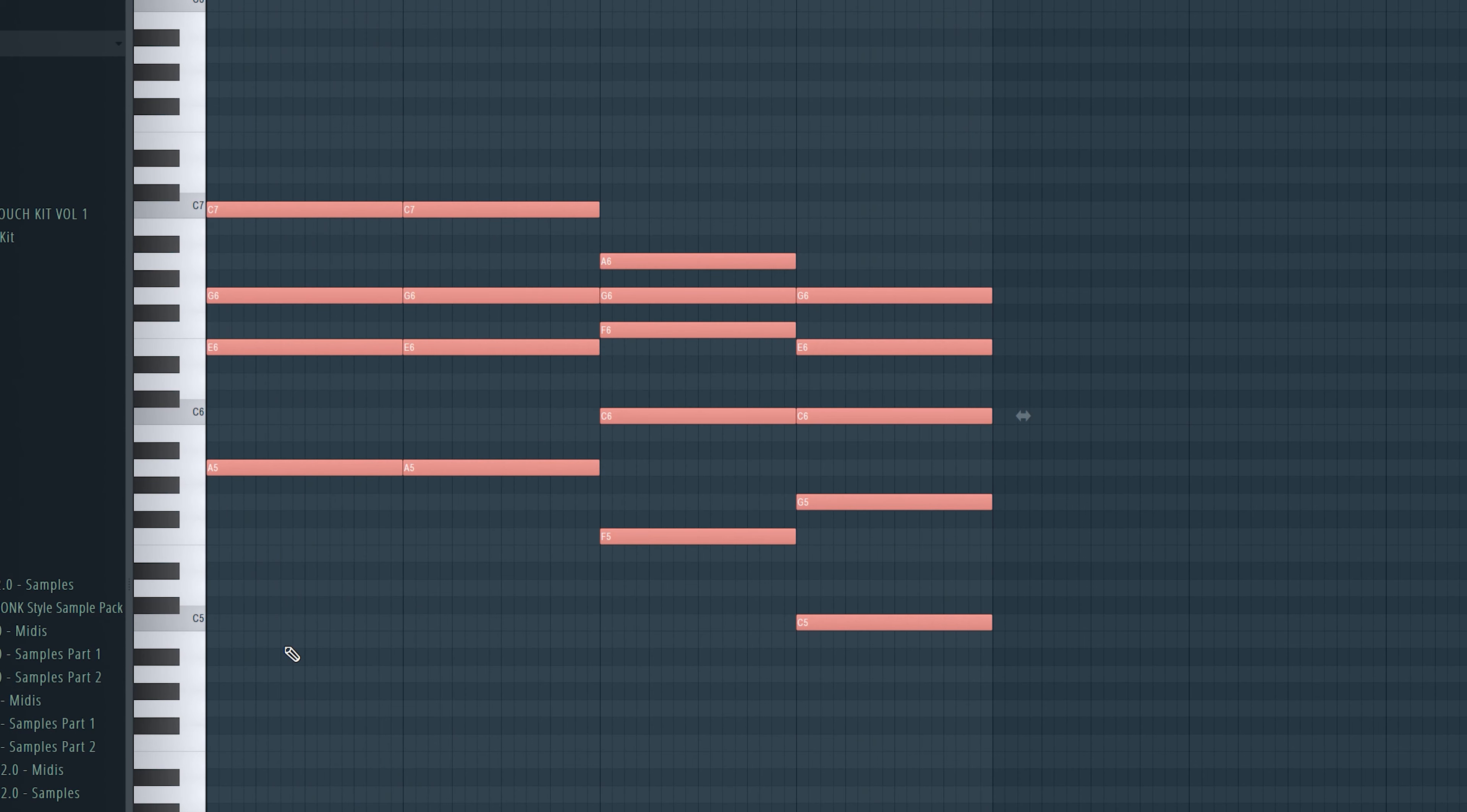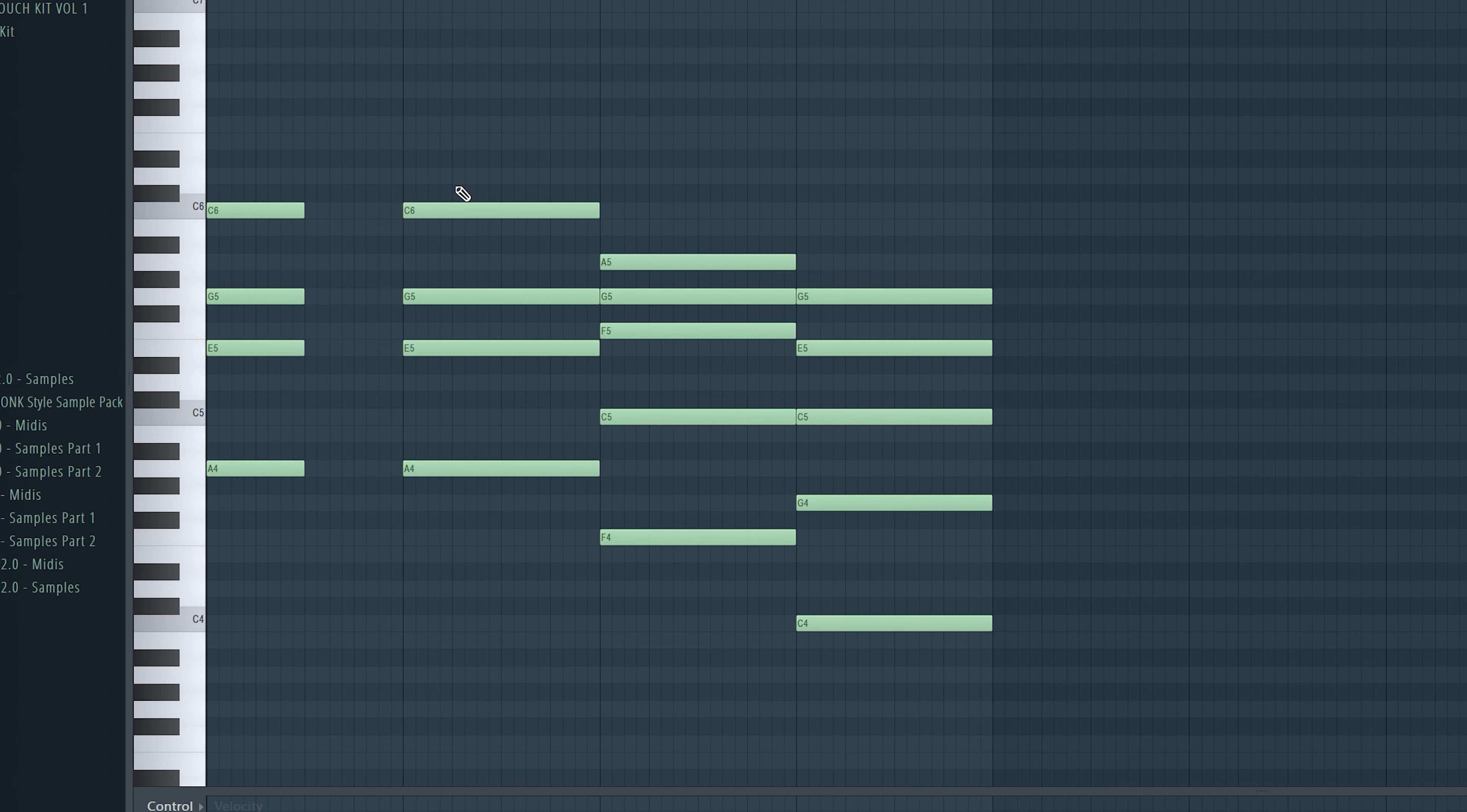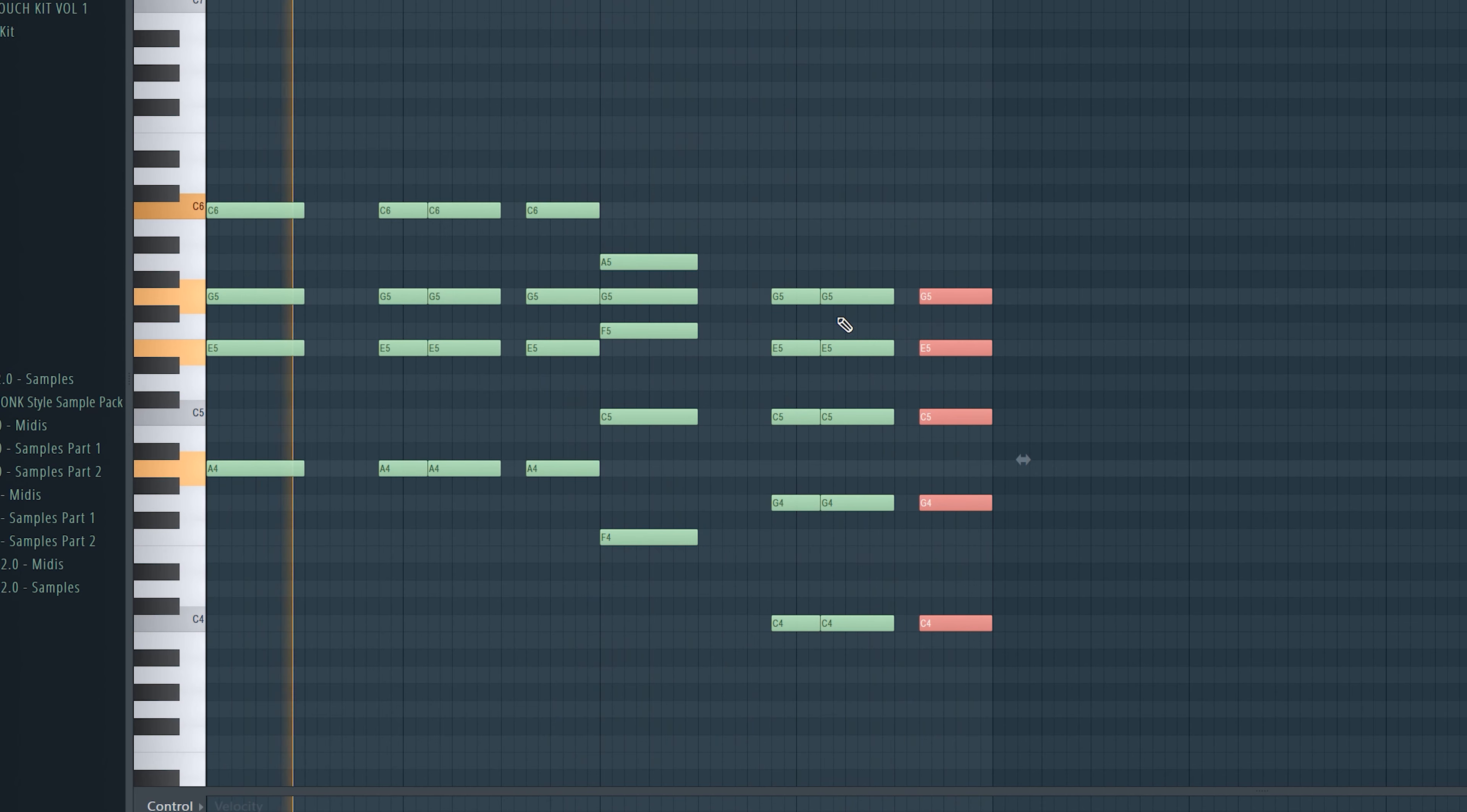Now I set it an octave down. And we changed up the rhythm for more bounce in the drop part and we are done. That sounds pretty solid to me.